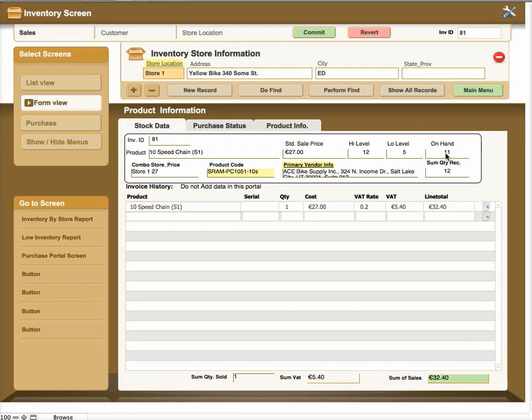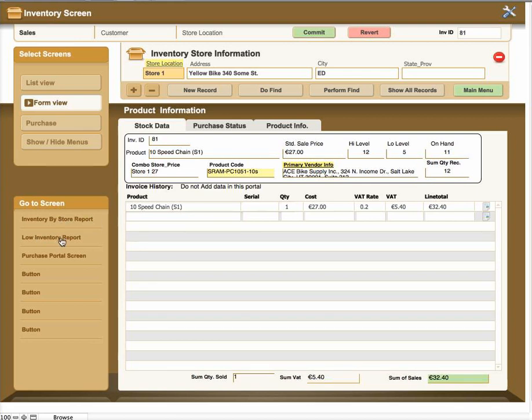Now this field here is the current on hand. If this field is below or equal to the amount of the low level, there will be a red background put behind this field. And then in the reports for the low inventory report or even in the inventory store report, you will see that there is a red background indicating that that item is ready to be repurchased.